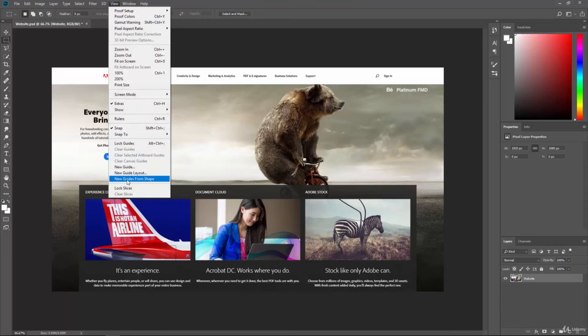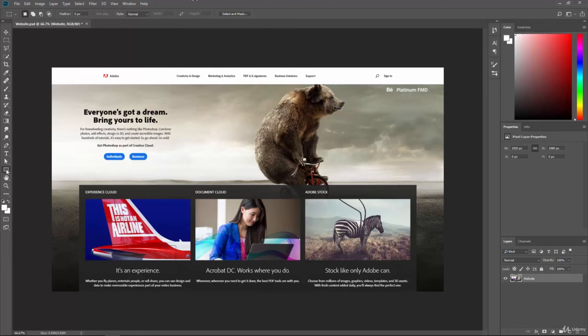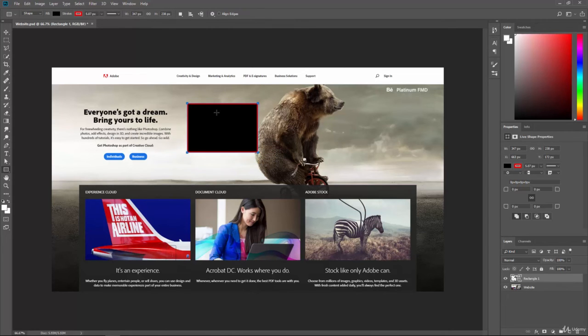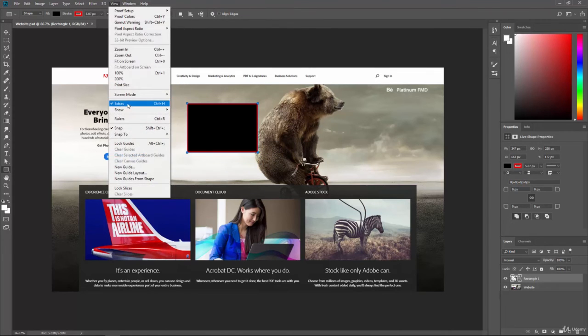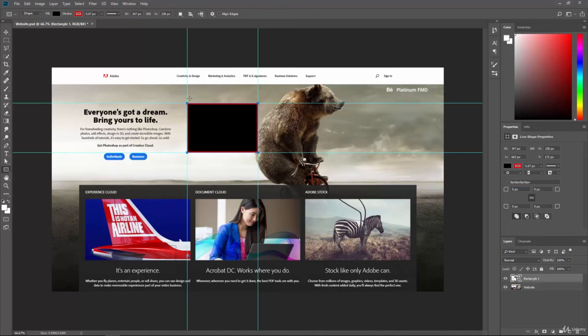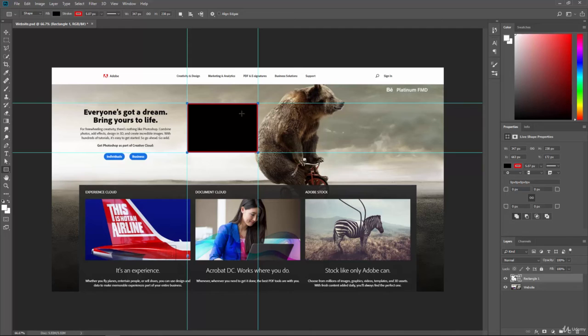And then we have new guides from shapes. So you can actually create a shape and then it will create a guide from that shape. So if I were to create the shape here and then go to new guides from shape, you can see that it's created guides up against the borders of that shape. So that's another way that we can create guides that might be very useful to you.